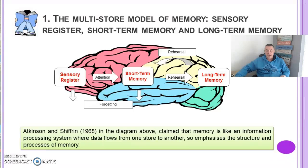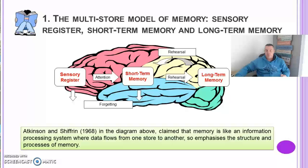As you can see from the diagram, information enters the sensory register and then through the process of attention goes to short-term memory, and then through the process of rehearsal goes to long-term memory. If these processes don't happen then information is forgotten.